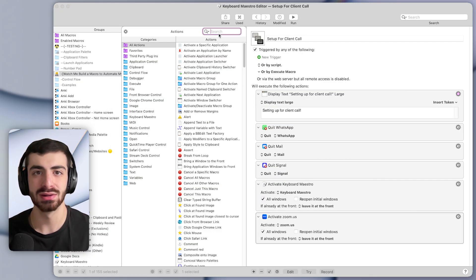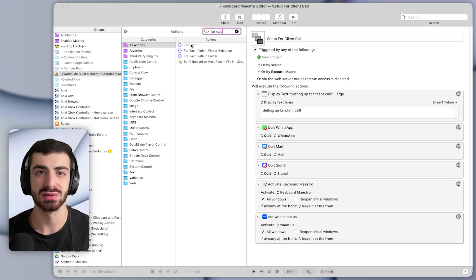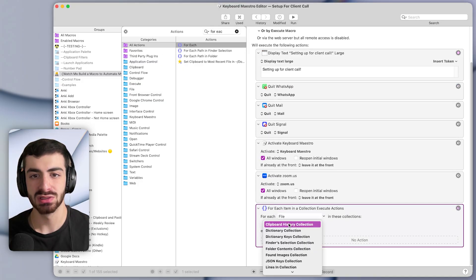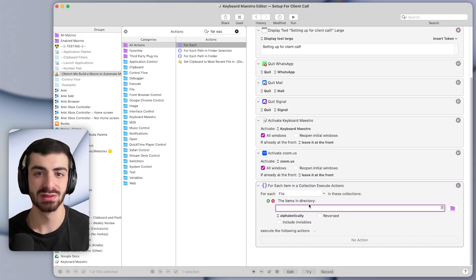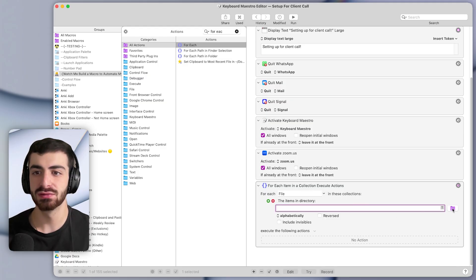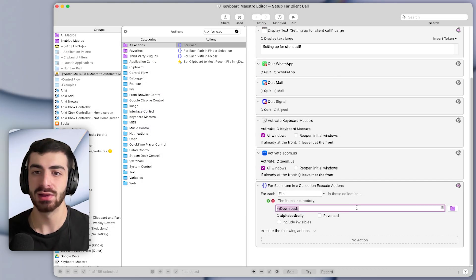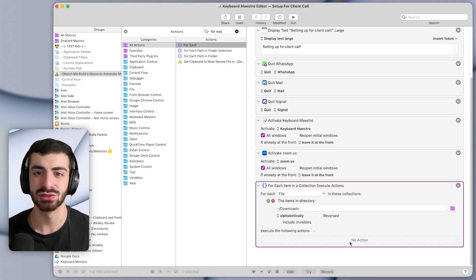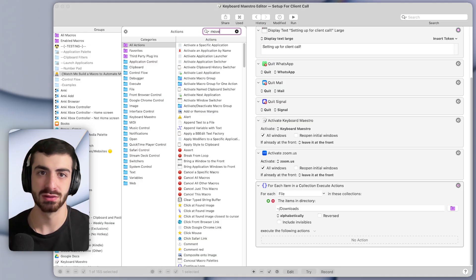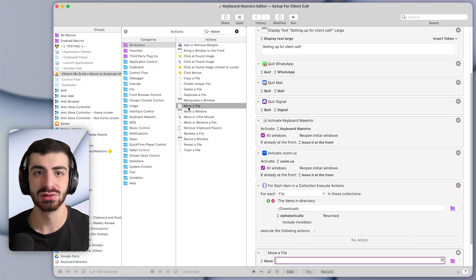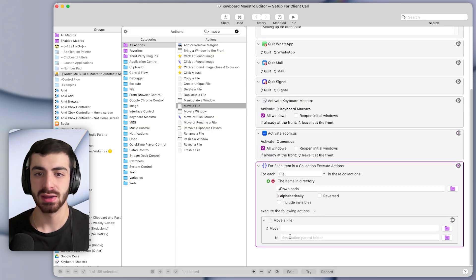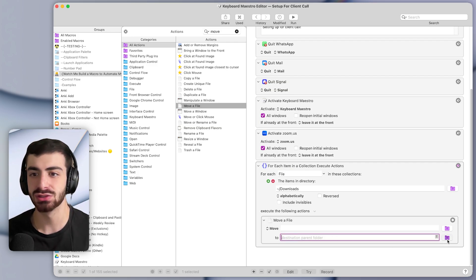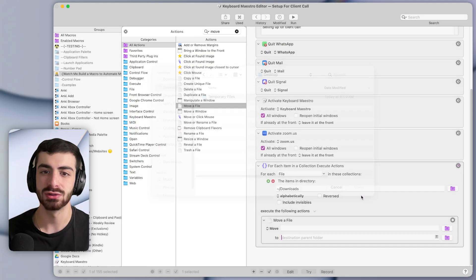And the way we'll do that is with the for each action. So I'm going to search for each and double click this action right here. And now I'm going to select a folder content selection. So basically, what this will do is it will let us search through each of the files in a certain folder. And in this case, the folder we want is the downloads folder. And then we can do something with those files by adding actions below. And the thing that we want to do to each of those files is move them. So I'm going to search for the move a file action. I'll double click it to add it. And I'll put this inside of the for each action. And let's select the destination folder first. So we know the destination that we want to move each of the files in the downloads folder to is this new folder that we just created, the temporary files folder. So I'll press open.